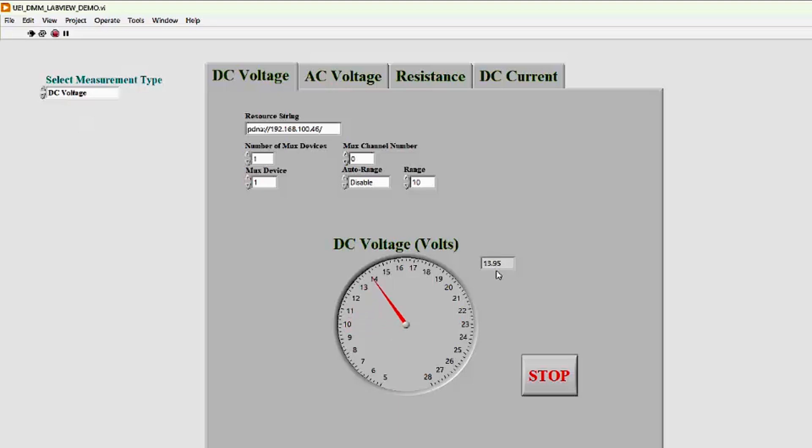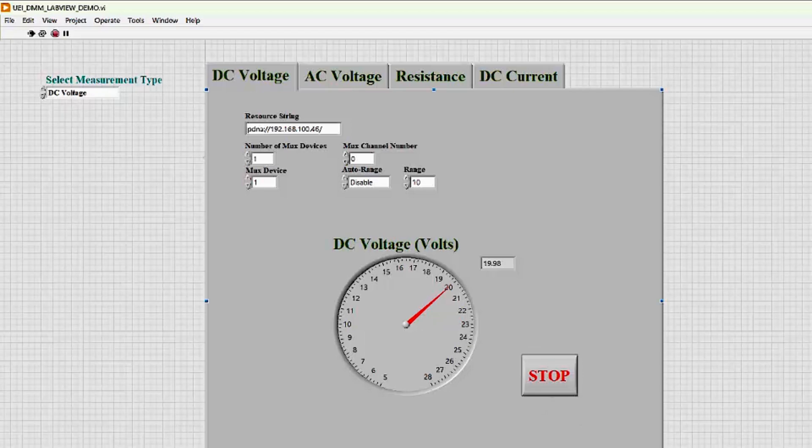Let's raise it again. First to 15 volts, and then to 20. As you can see, it changes every time we increase or decrease the voltage of the power supply. We'll click the Stop button to end this particular demonstration.